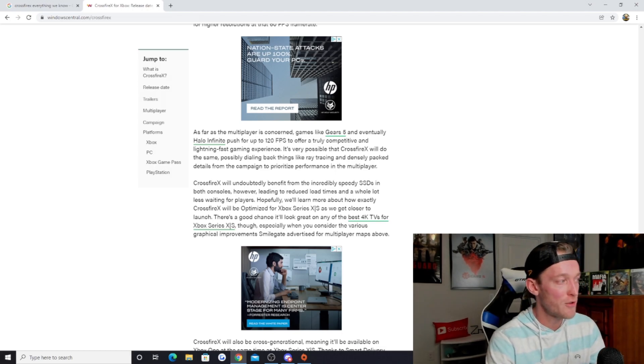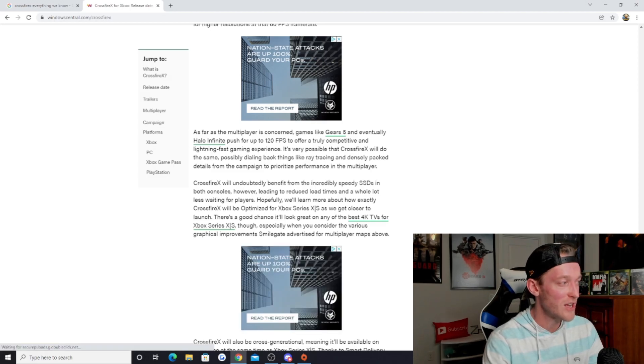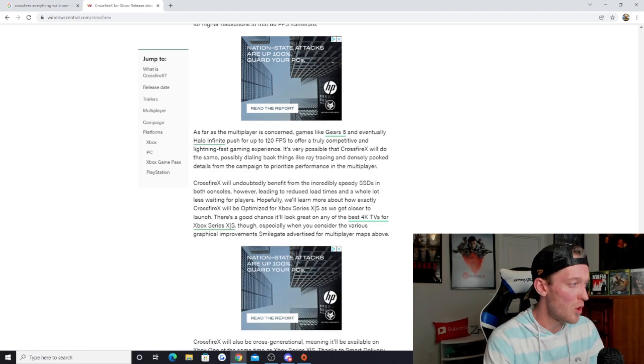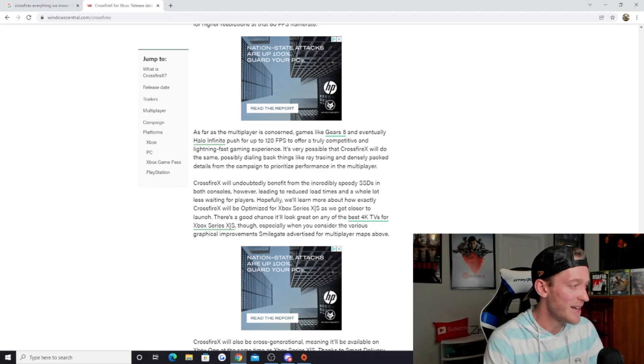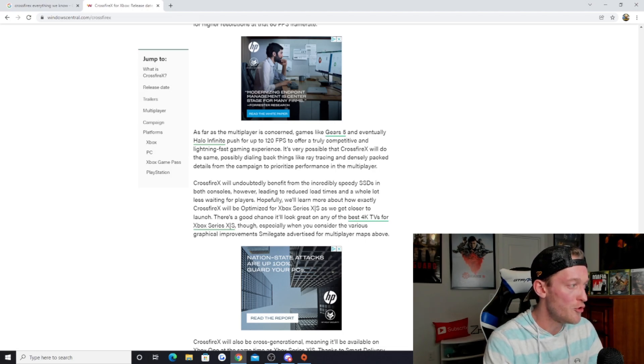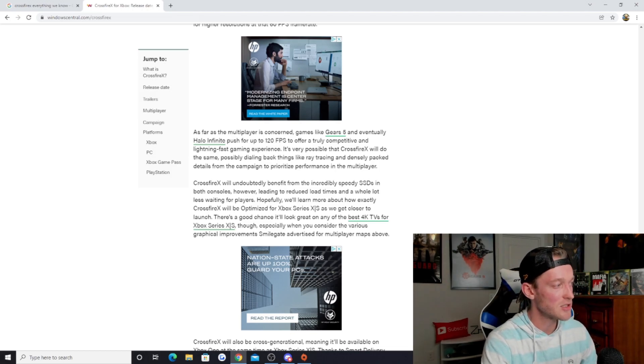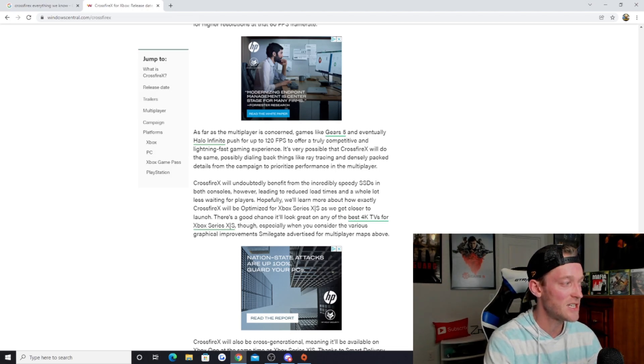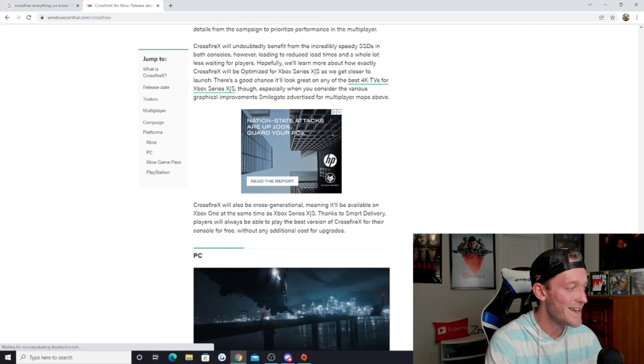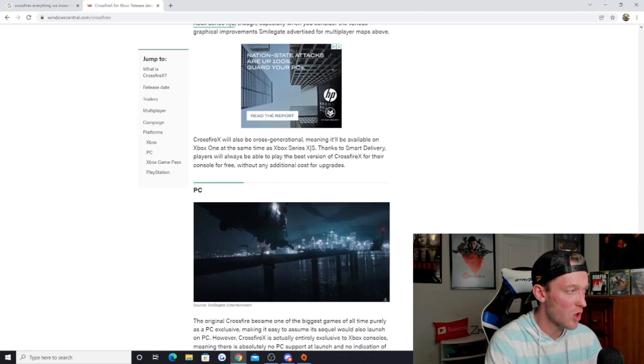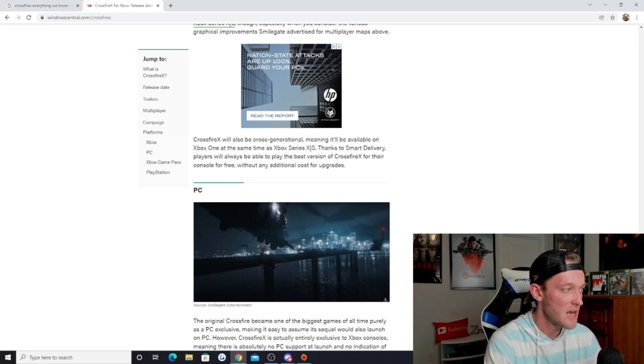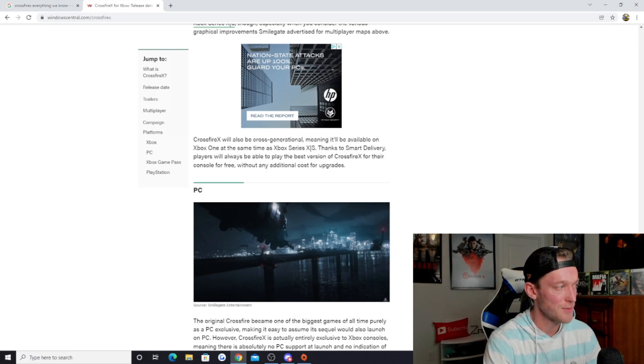As far as the multiplayer is concerned, games like Gears 5 and eventually Halo Infinite push for up to 120 frames per second to offer a truly competitive and lightning fast gaming experience. It's very possible that Crossfire X will do the same, possibly dialing back things like ray tracing and densely packed details from the campaign to prioritize performance in the multiplayer. Crossfire X will also be cross generational, meaning it'll be available on Xbox One at the same time as Xbox Series X and S.